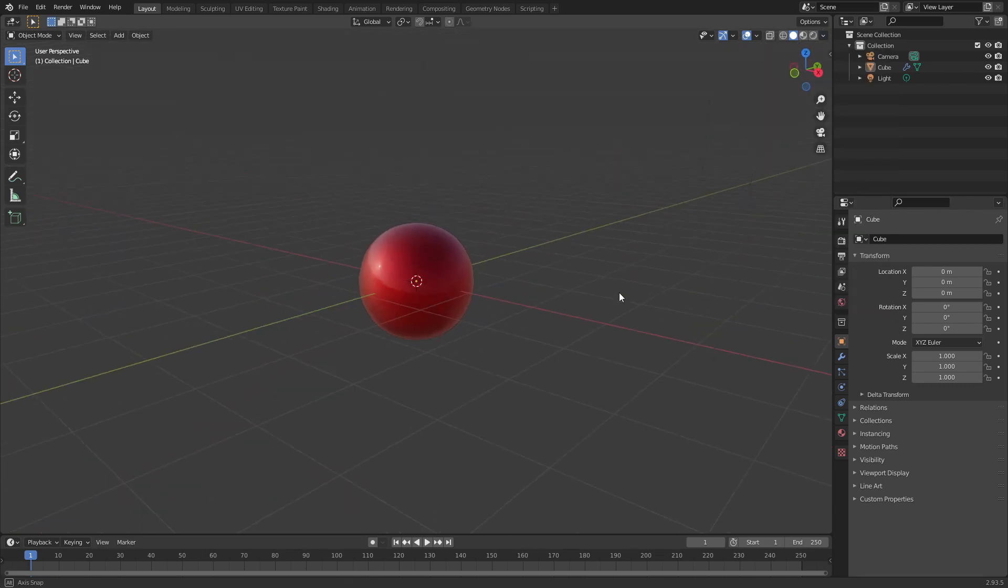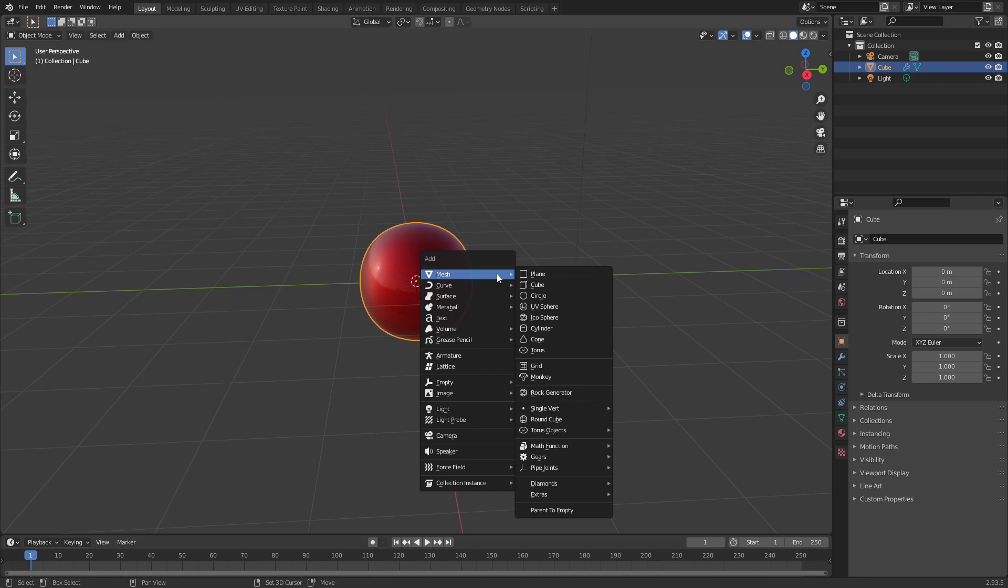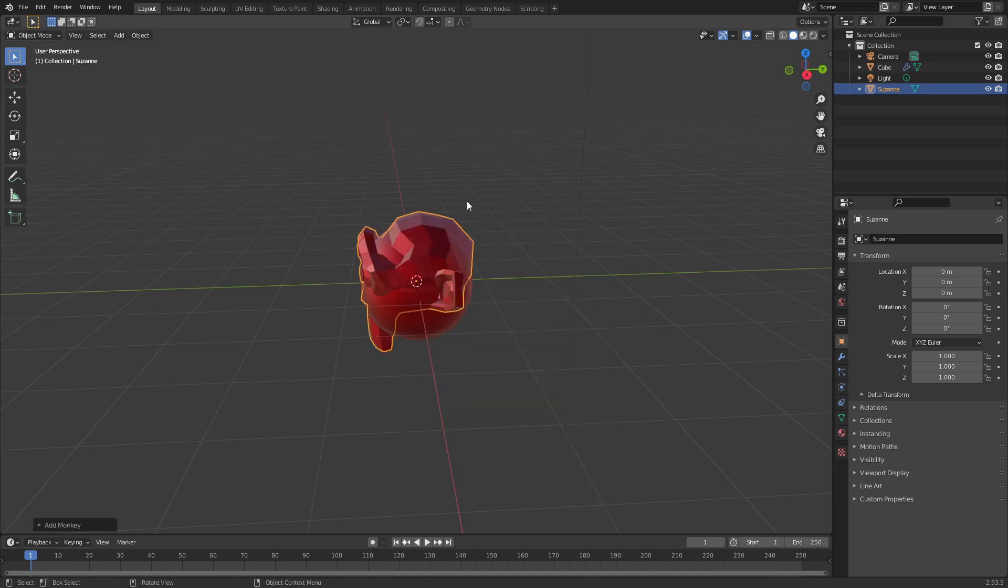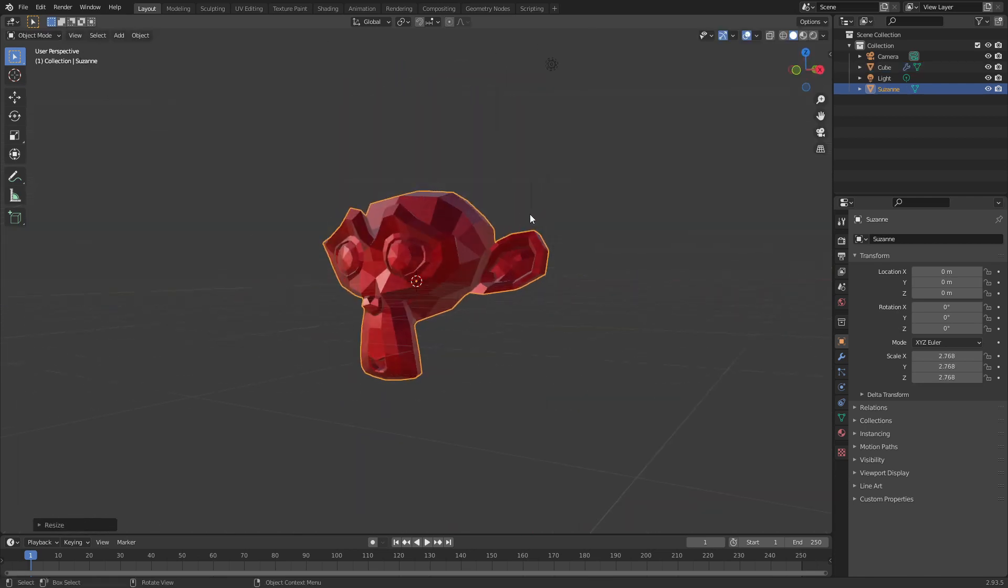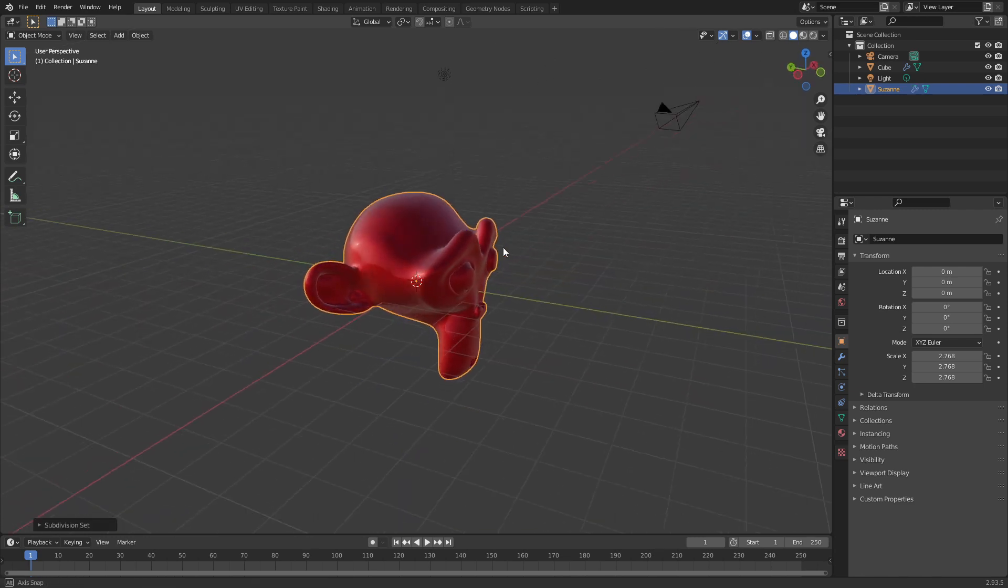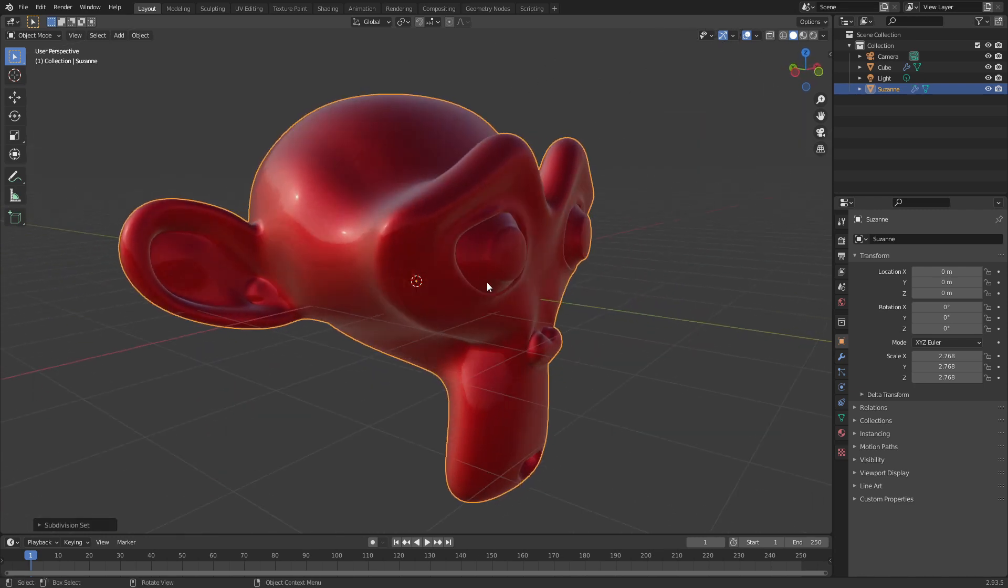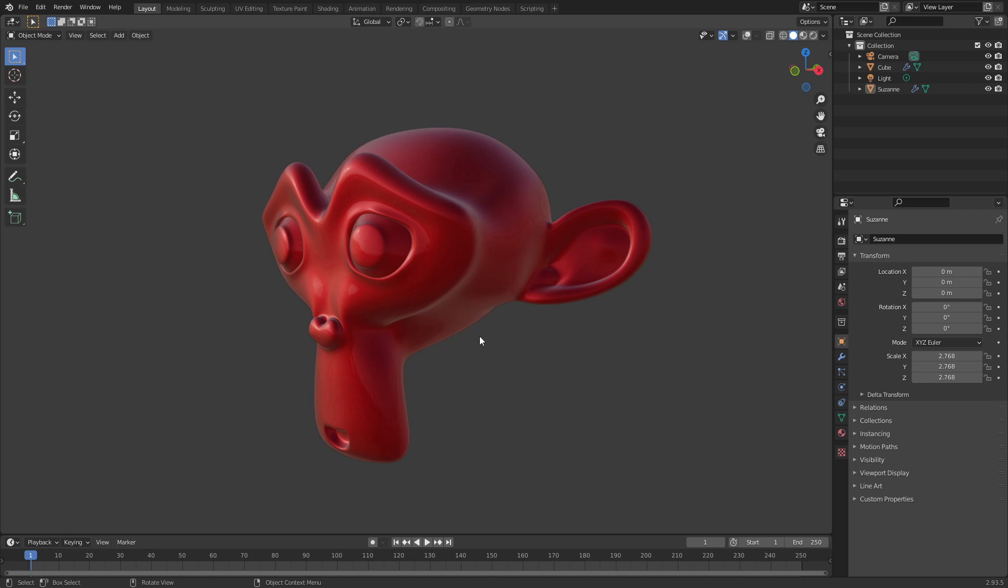So now if you add any new object let's add the monkey, scale that up a bit, shade smooth, let's just subdivide. Now we can see what our monkey would look like with that type of material applied.